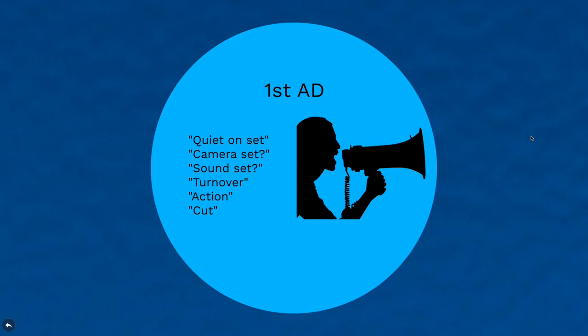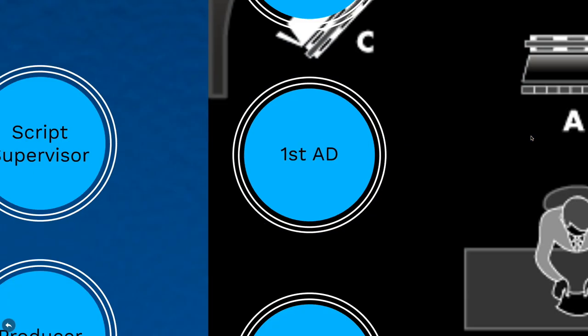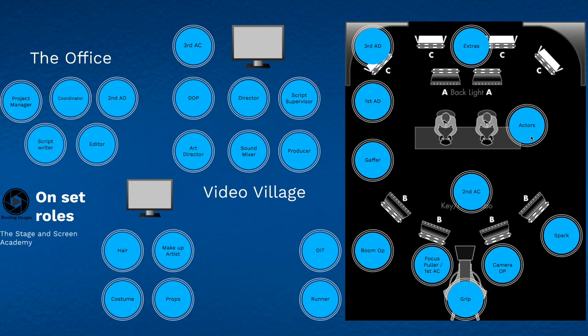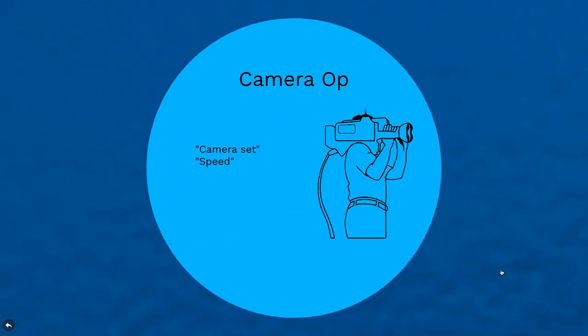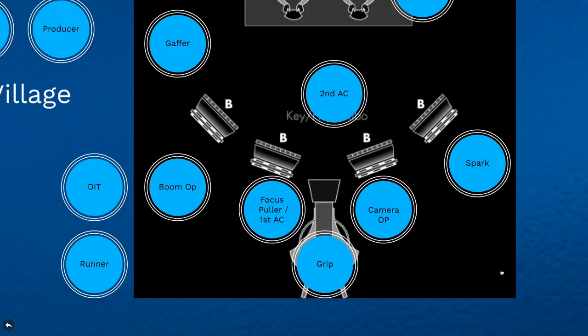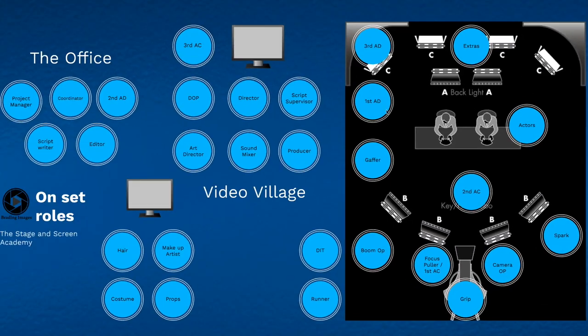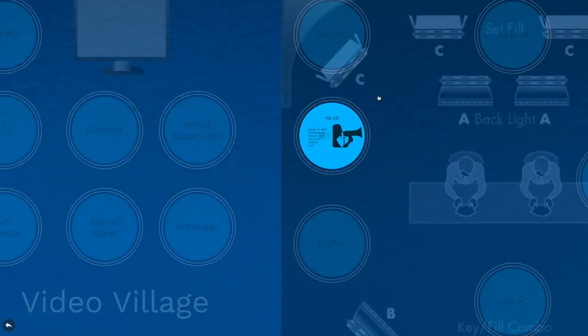Then they're going to say camera set. This is to check that the camera operator has their frame ready and that they know we're about to go. When the camera operator is ready, they say camera set.